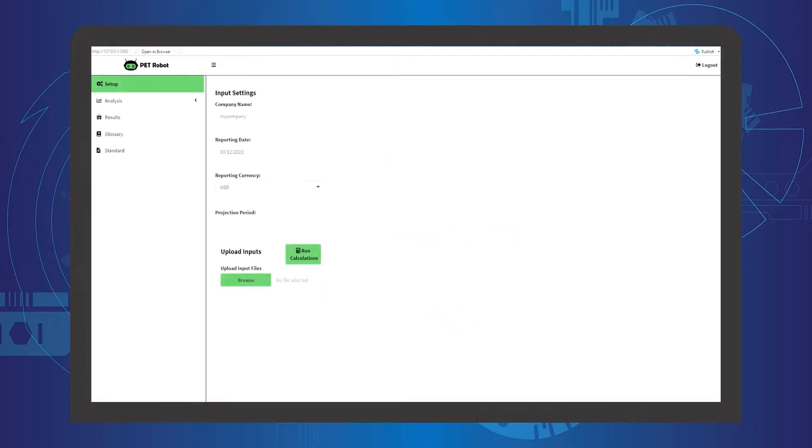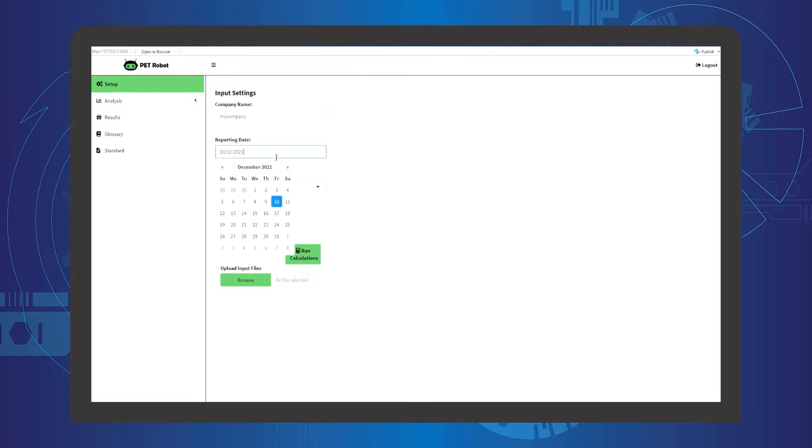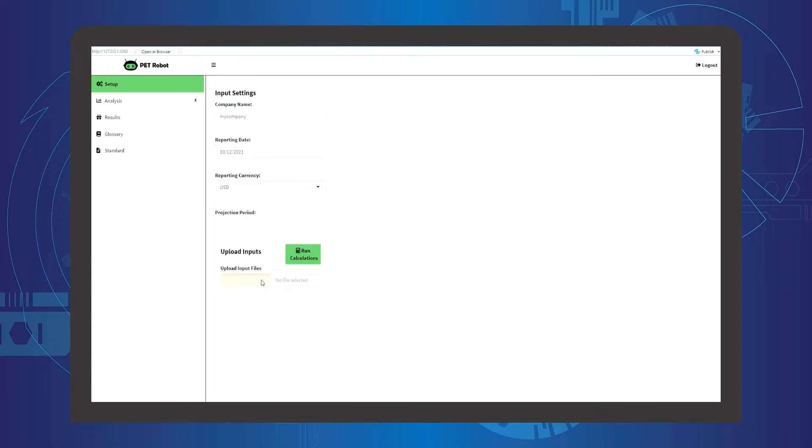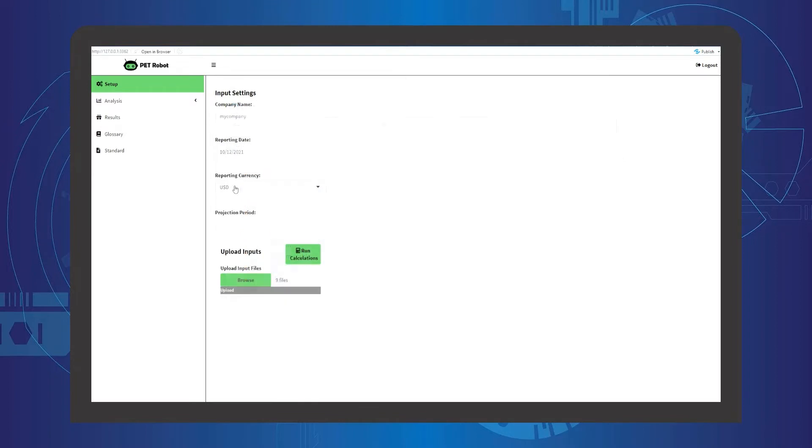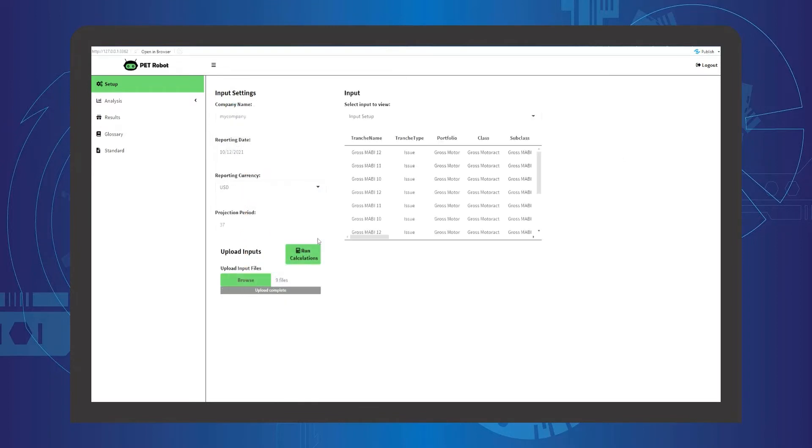This is the setup of the PET Robot. The user is required to set reporting date, reporting currency, upload data as inputs, and set the appropriate number of projection periods.